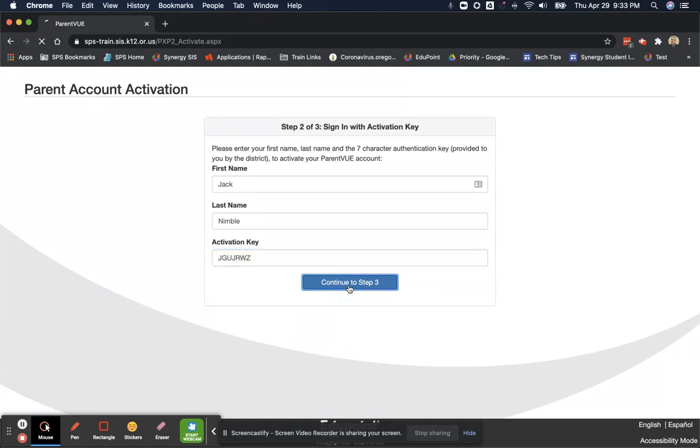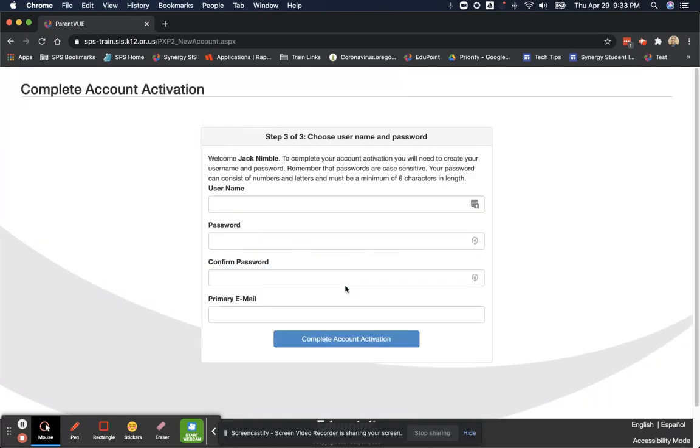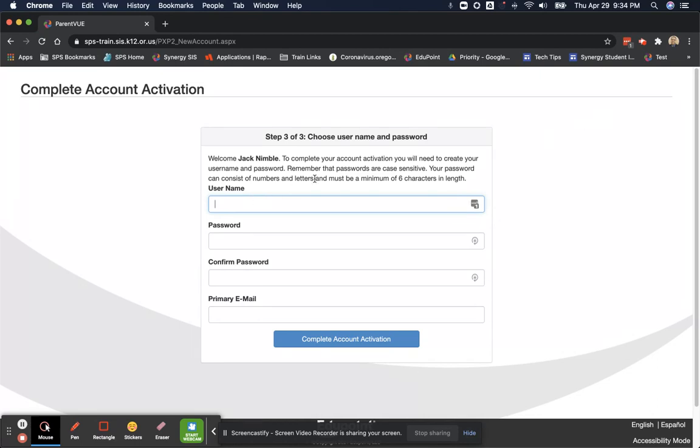At this point, I will choose username and password. I strongly recommend using your email address for the username. That's going to be jacknimble12 at gmail.com.